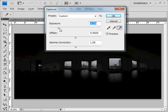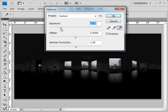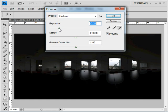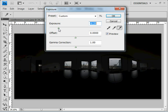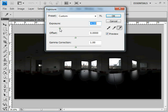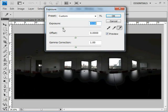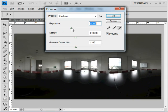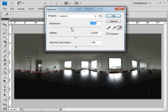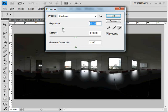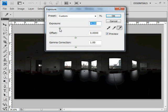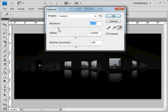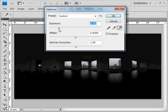It's just that our computer screen isn't capable of displaying that range of values. You can see there, it's quite dramatic. You can even see some clouds. If I darken it enough, you can see that the sky actually becomes quite visible.